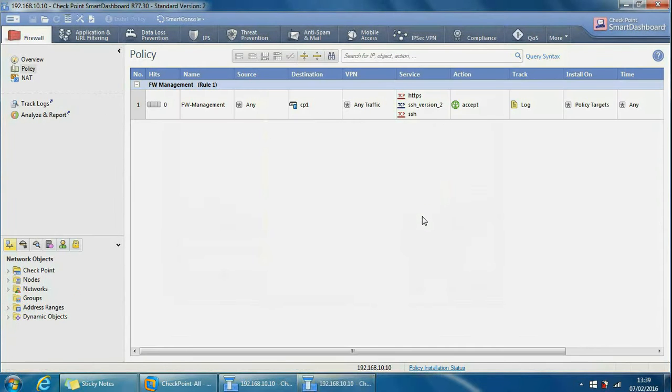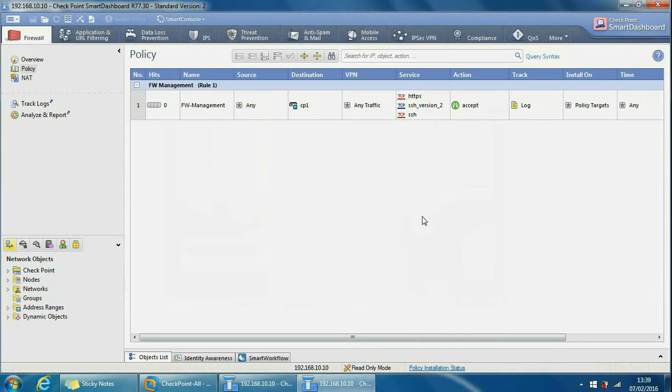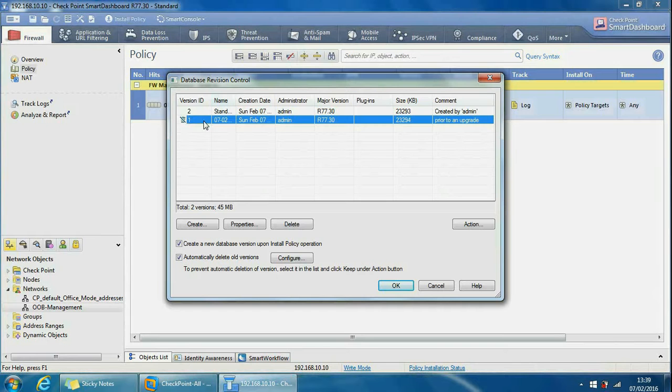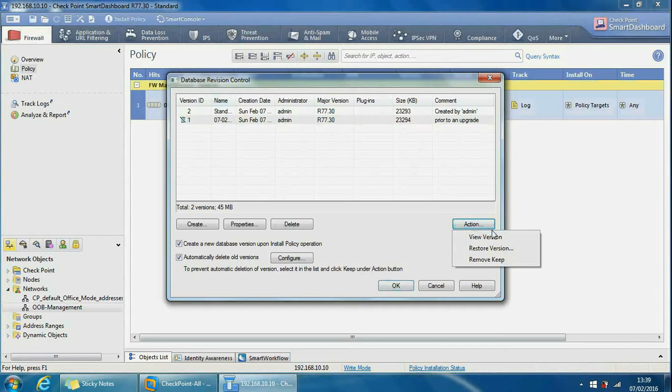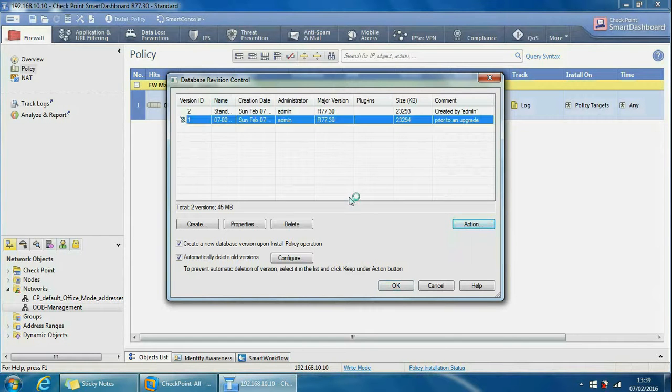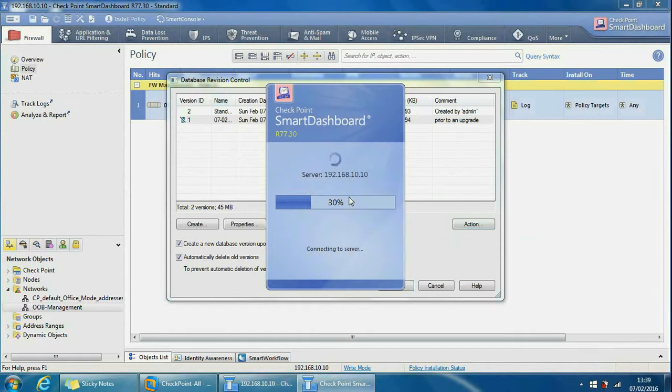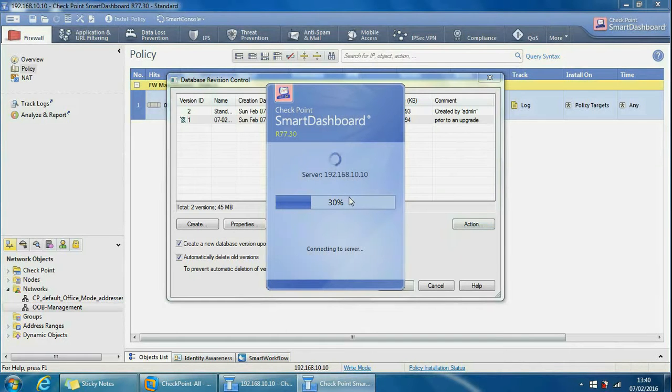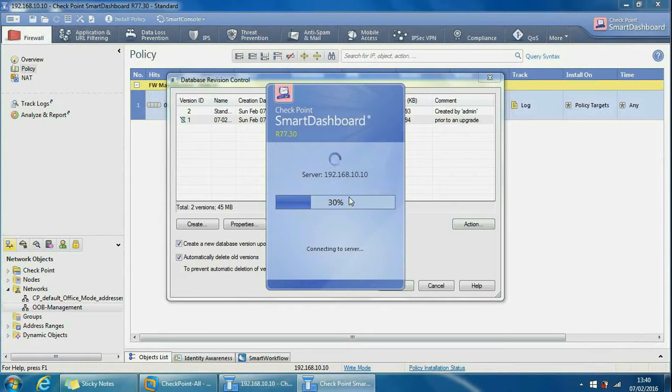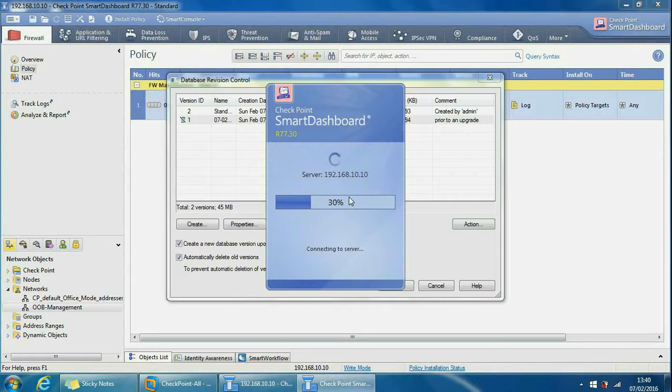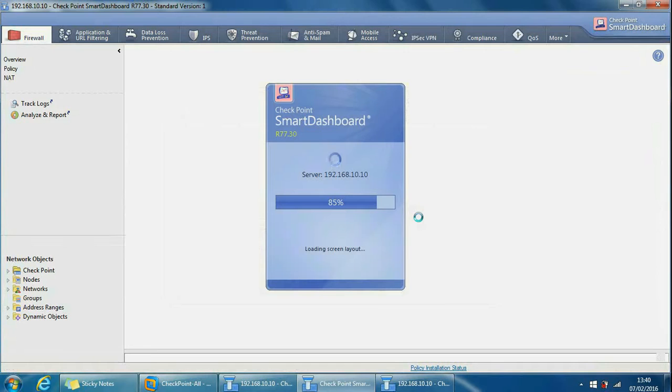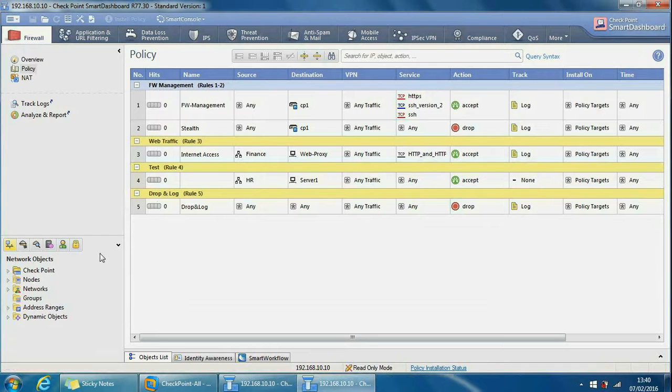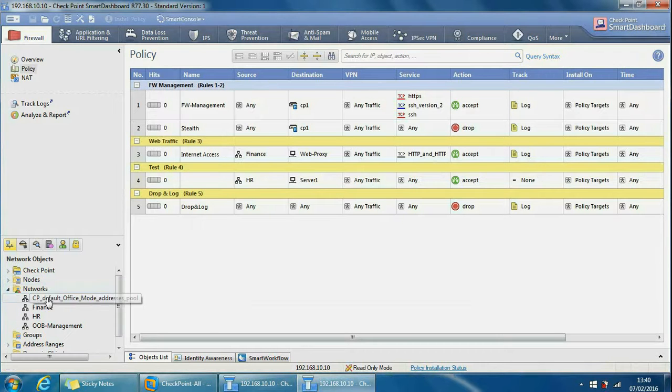I've just done that but I've done it on the wrong one. Let's cross this off. Let's do it on this one - action, view version. So this time I've done it on the right one, which was the bottom one, and we can see our rules here. We can also see within networks we can see Finance and HR here. So this is definitely the version we want to revert to.